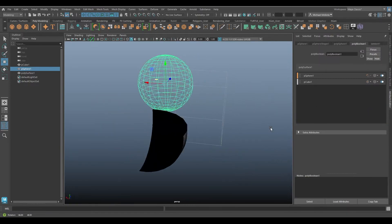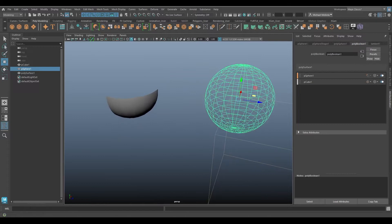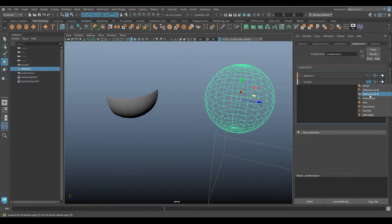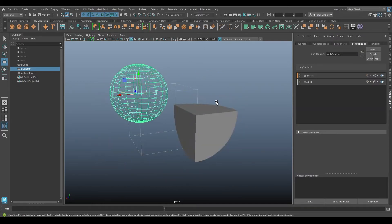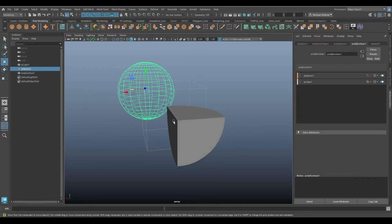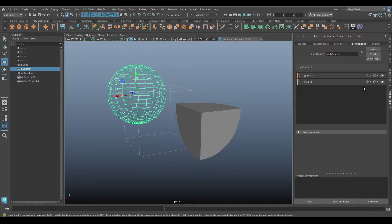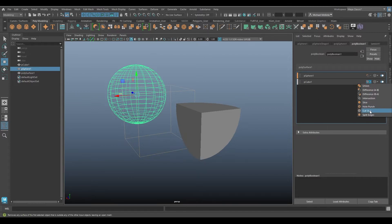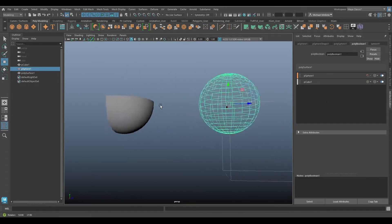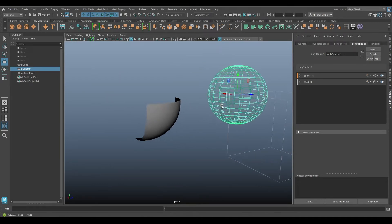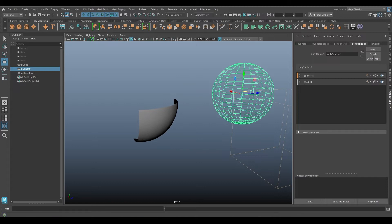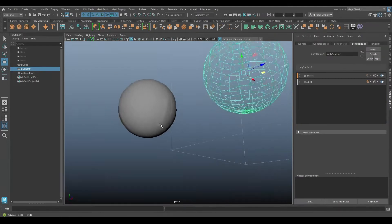Then we have Cutout, which is similar to Intersection — the space of the intersection between the two objects is what remains. But unlike Intersection, Cutout does not fill in any surface where the cube corner meets the sphere; it just keeps the sphere's surface and removes everything else.